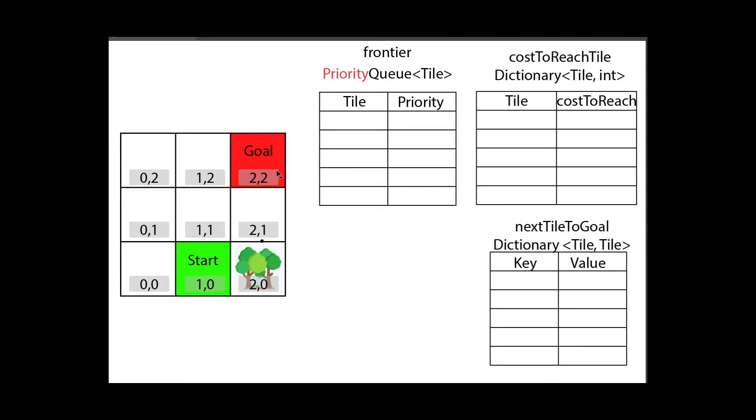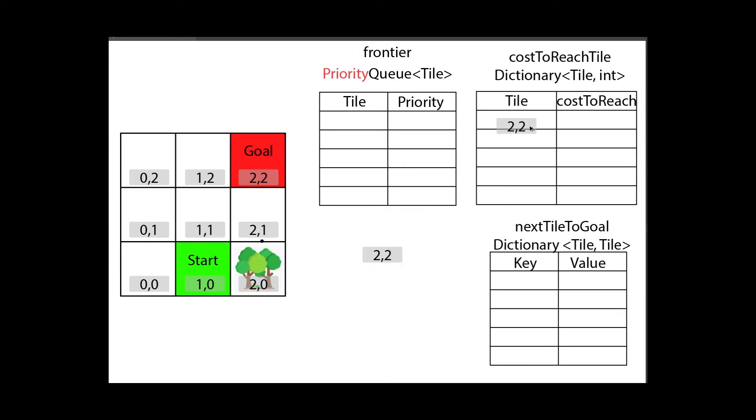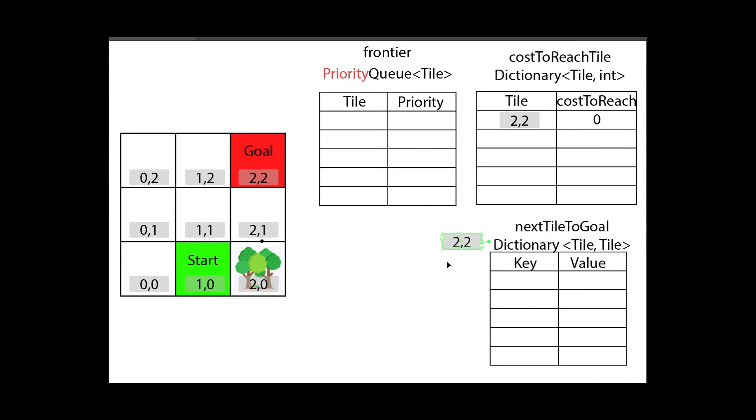The algorithm again starts at the goal and expands from the goal outward until it reaches the start. We'll first look at this goal and what happens is we put it into the frontier. It has a priority of one, however we will immediately look at this tile. I immediately know that due to the fact this is the goal, I have absolutely no cost to reach this tile. Let's put that in here and with that we're already done with this tile.